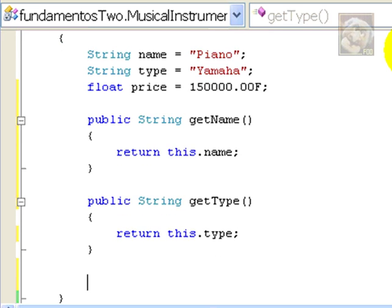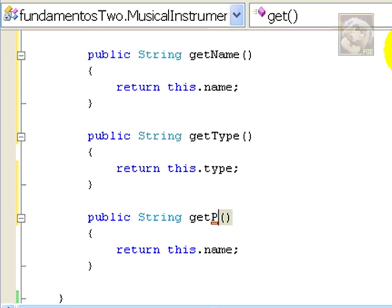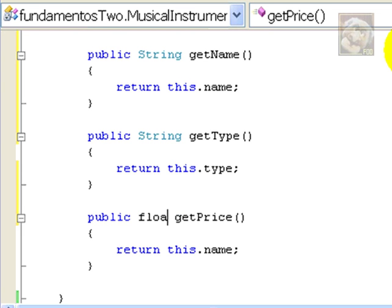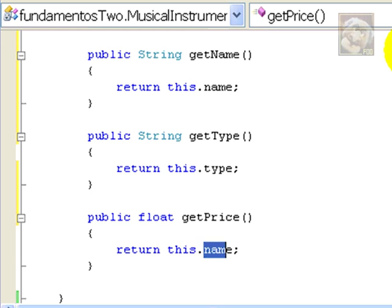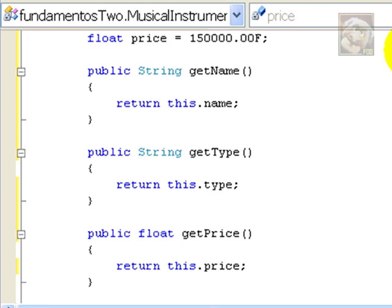And now, we'll do the last one for the price. We'll just change the name of the method to getPrice. However, price is not a string, so we need to change the return type to float, which is the correct type for price. And, of course, we need to change the name of the attribute over here. So, here we go, three getters on the fly.